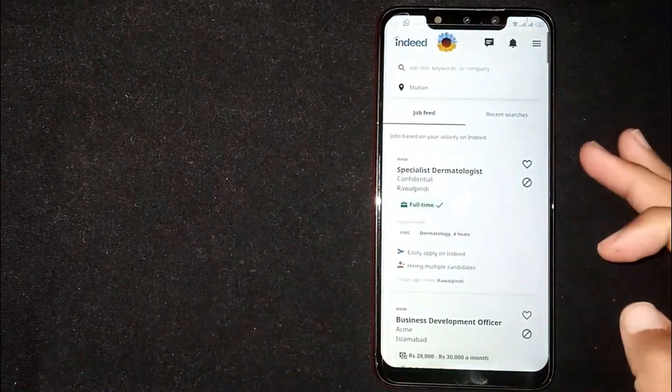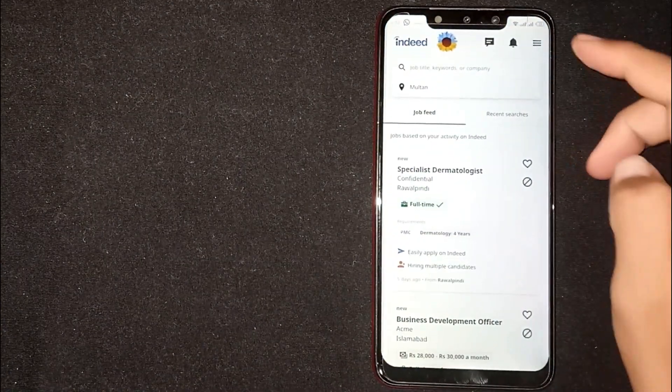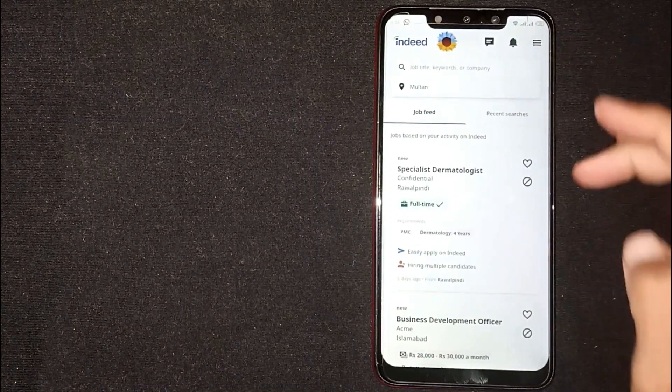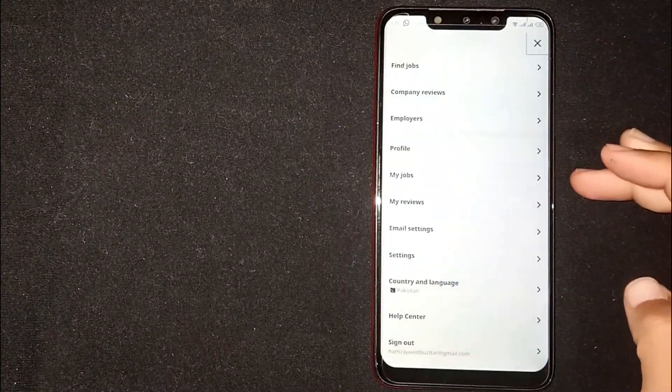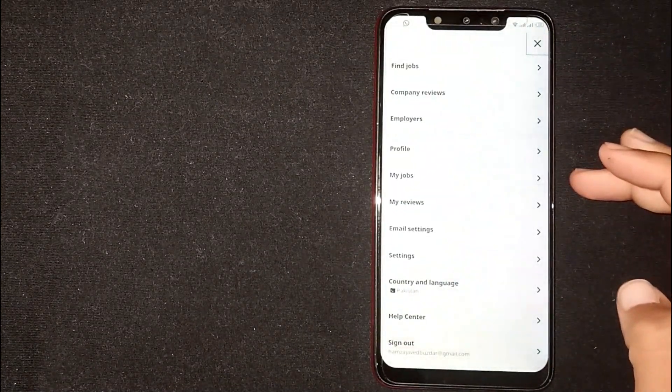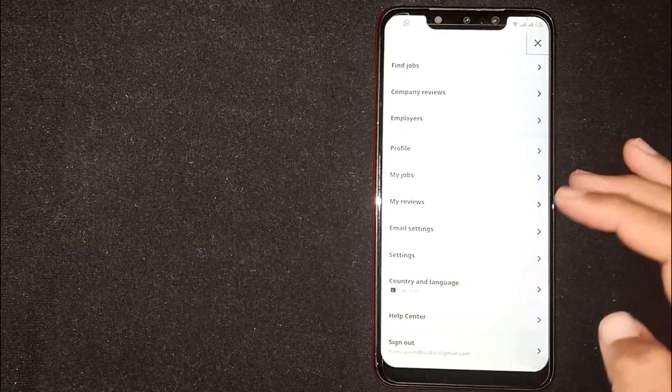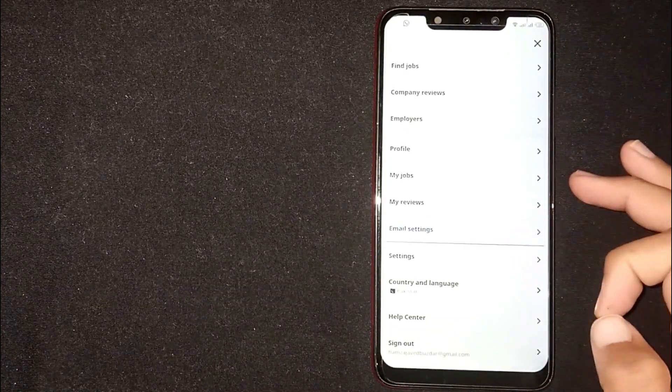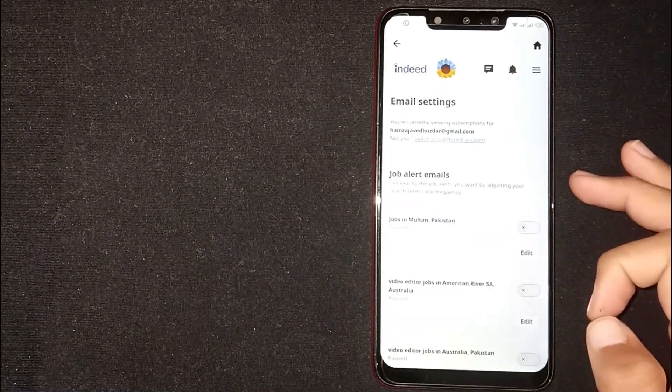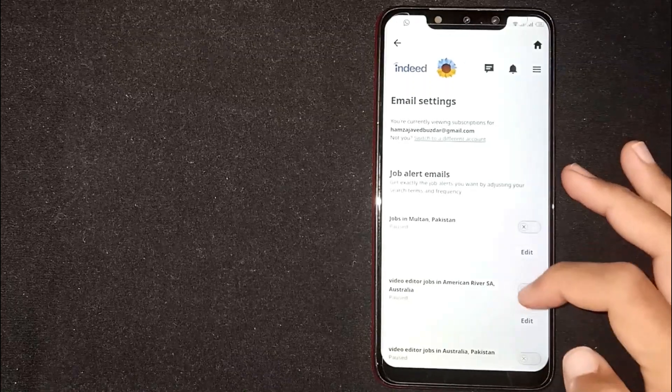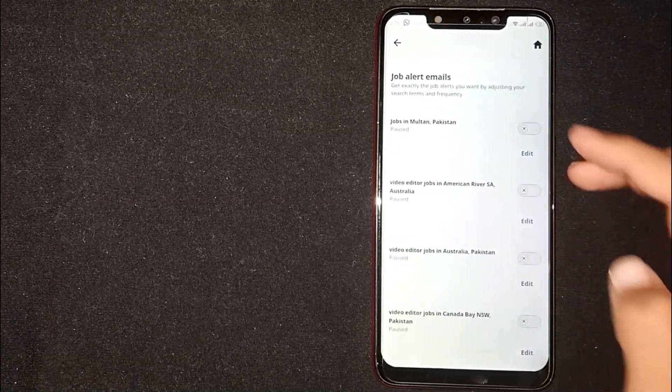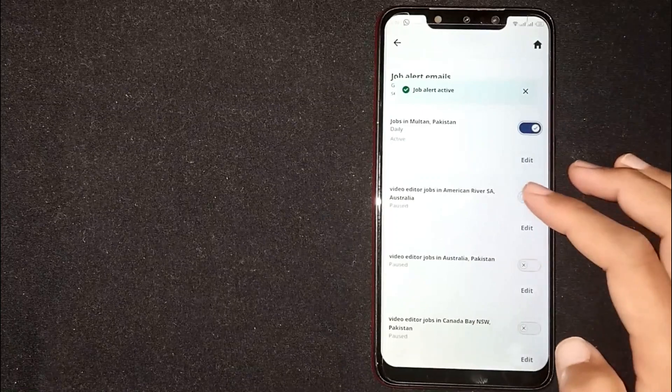You'll see three lines at the top right corner - click on it. Now click on Email Settings. From here you can customize jobs and location by clicking on Edit.